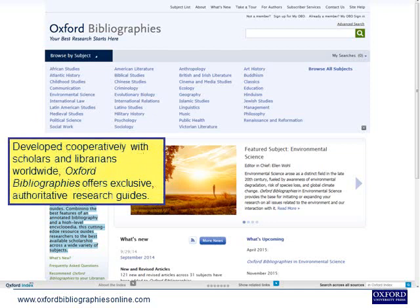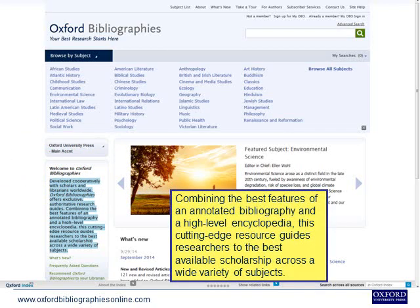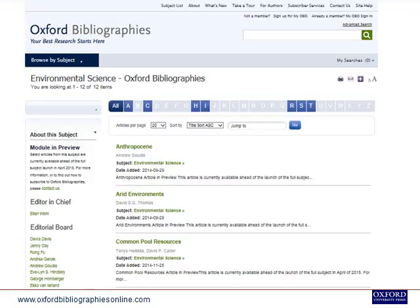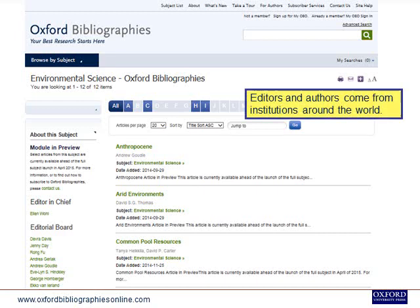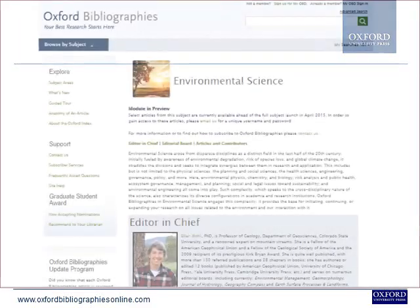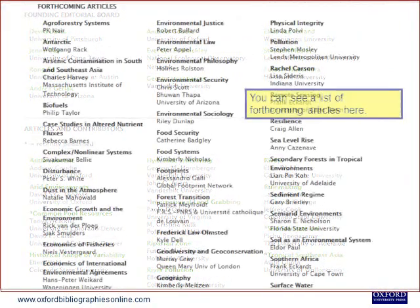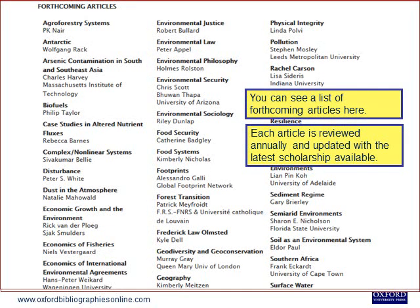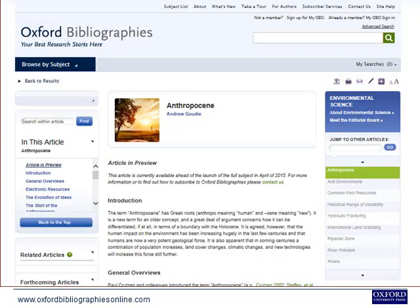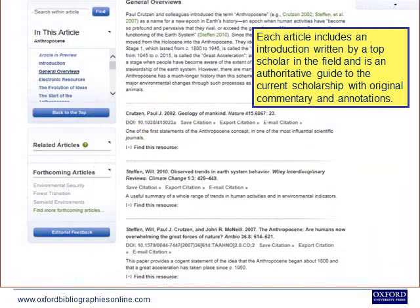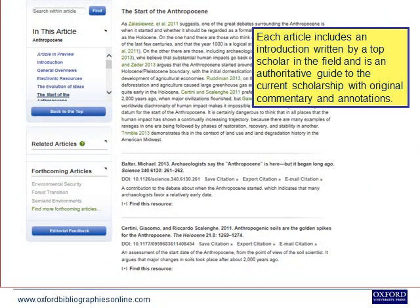Developed cooperatively with scholars and librarians worldwide, Oxford Bibliographies offers exclusive authoritative research guides. Combining the best features of an annotated bibliography and a high-level encyclopaedia, this cutting-edge resource guides researchers to the best available scholarship across a wide variety of subjects. Editors and authors come from institutions around the world. Each article is reviewed annually and updated with the latest scholarship available, and includes an introduction written by a top scholar in the field, with original commentary and annotations.